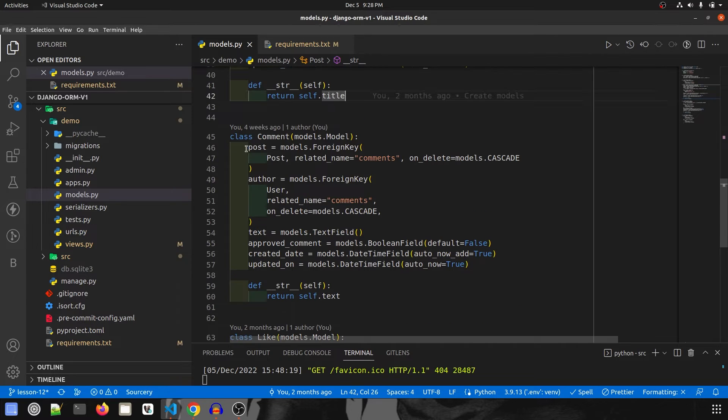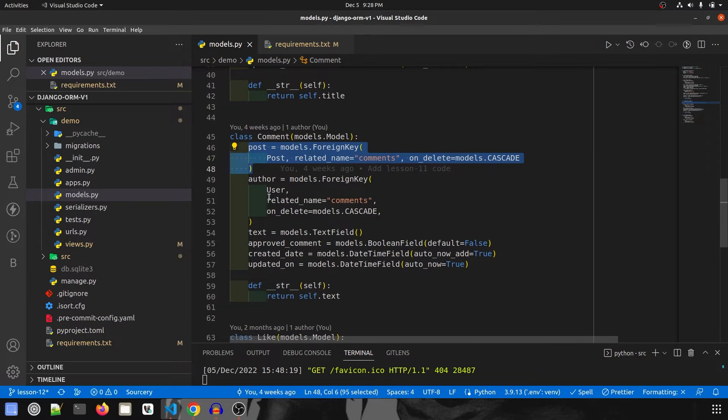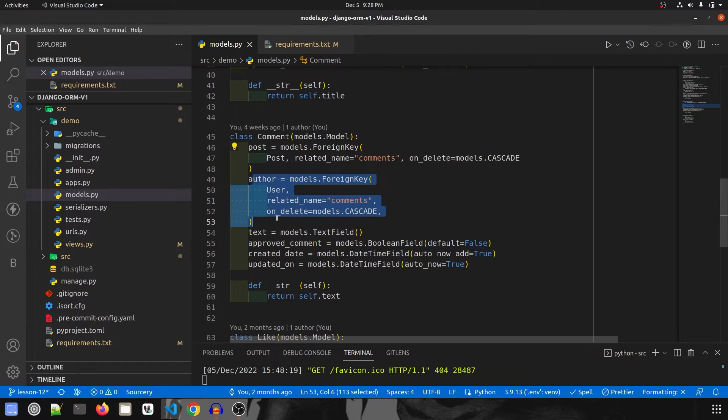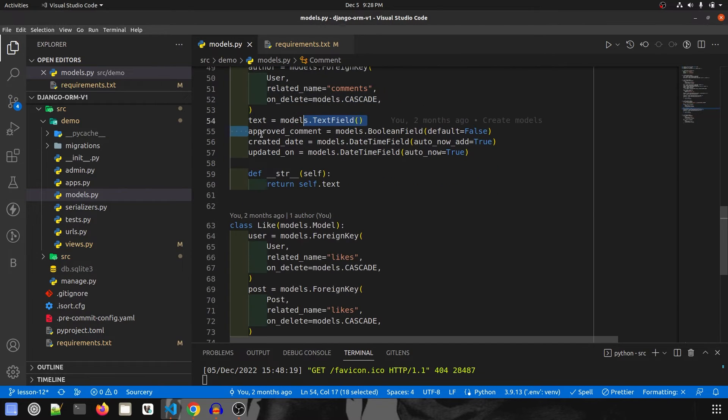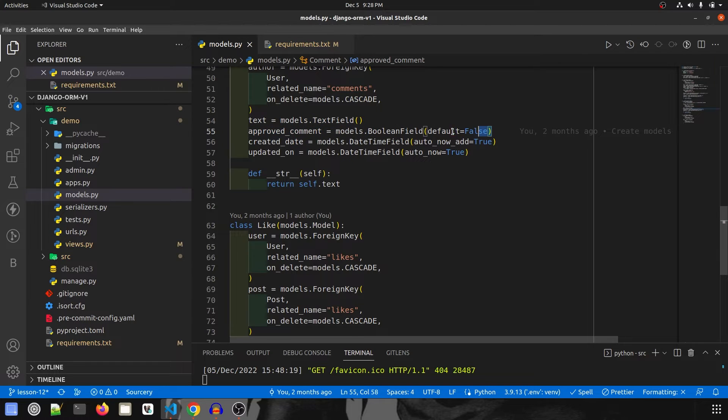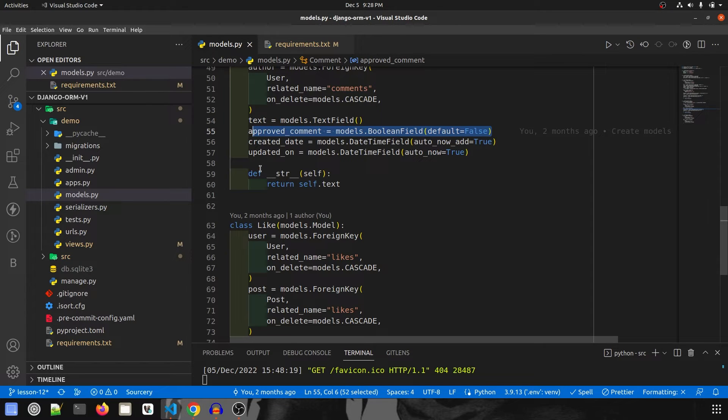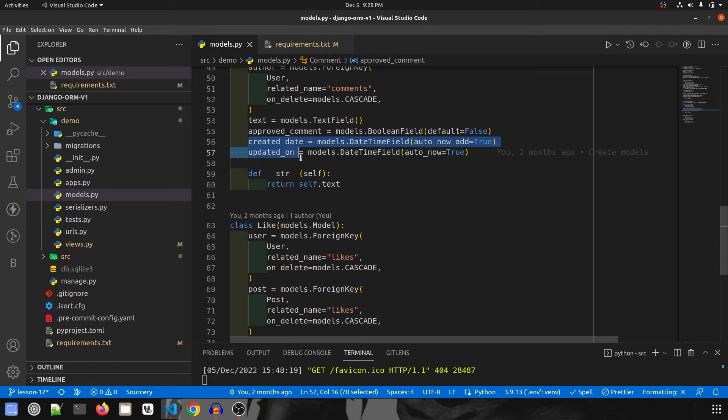In comment model we have post as foreign key. Then we have author, that is any comment will be made by any user. Then we have text, and then we have approved comment. This is a boolean field whether it is approved or not. Then created and updated on.